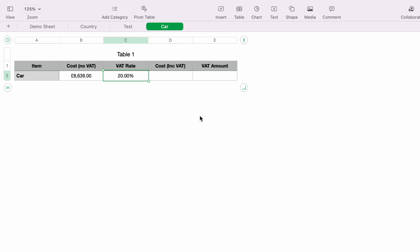So that's the first place where many people go wrong when calculating percentages — you need to format them correctly. Now that we have the VAT rate formatted correctly, we can move on and work out how much VAT we will pay.